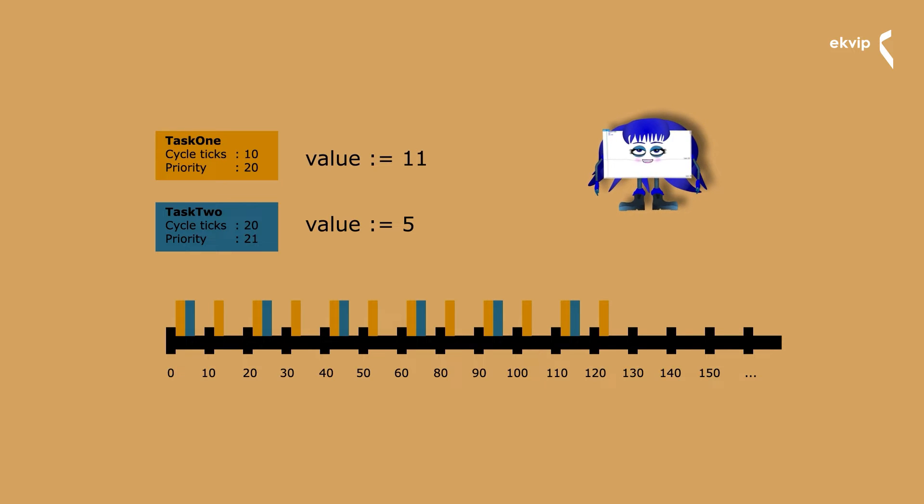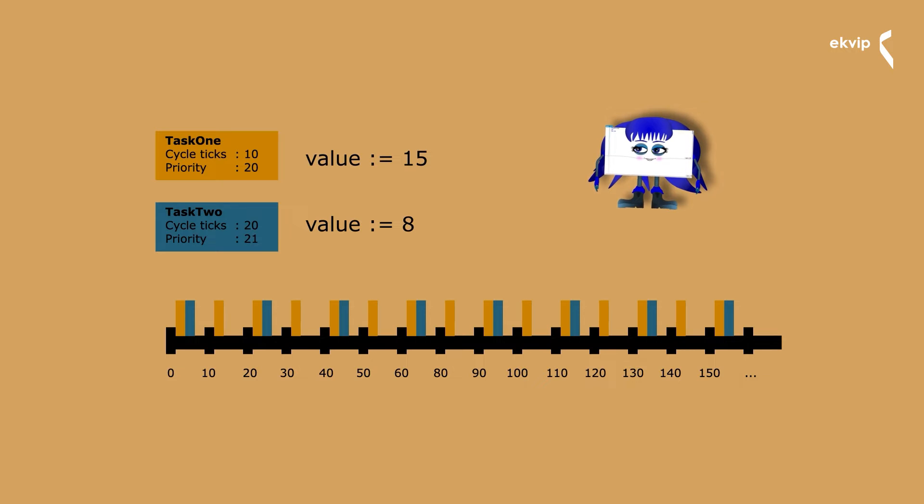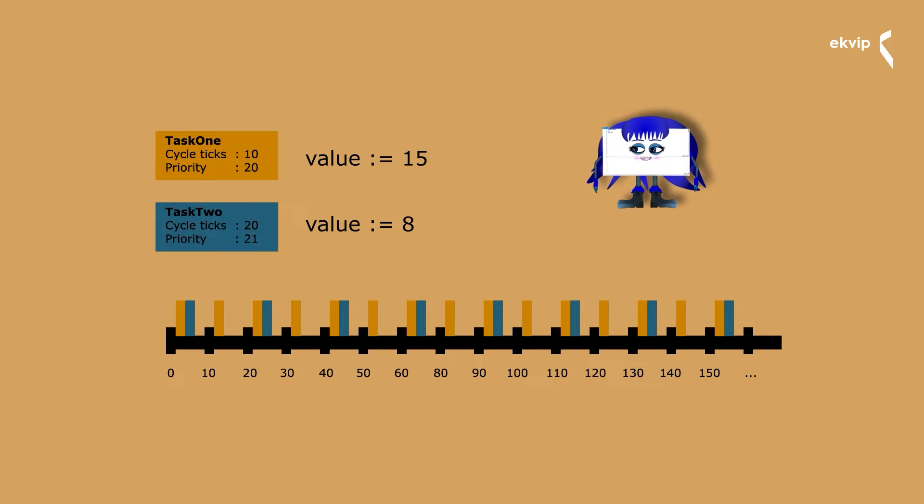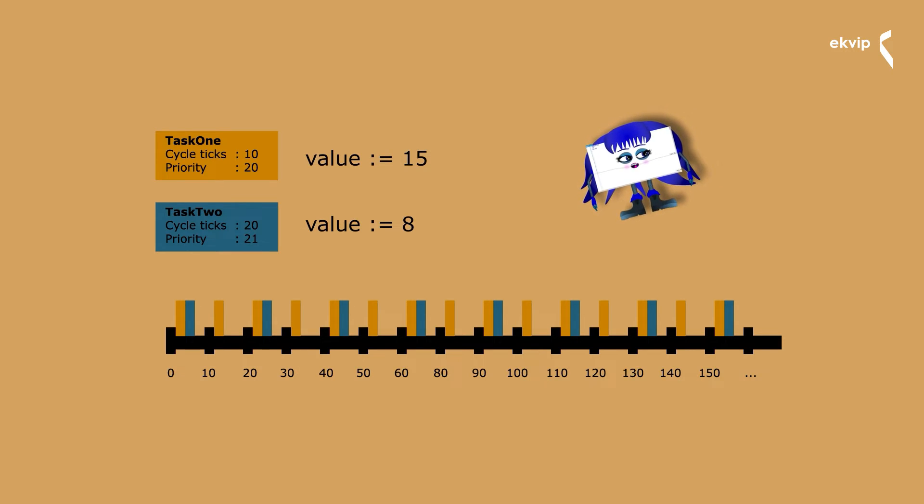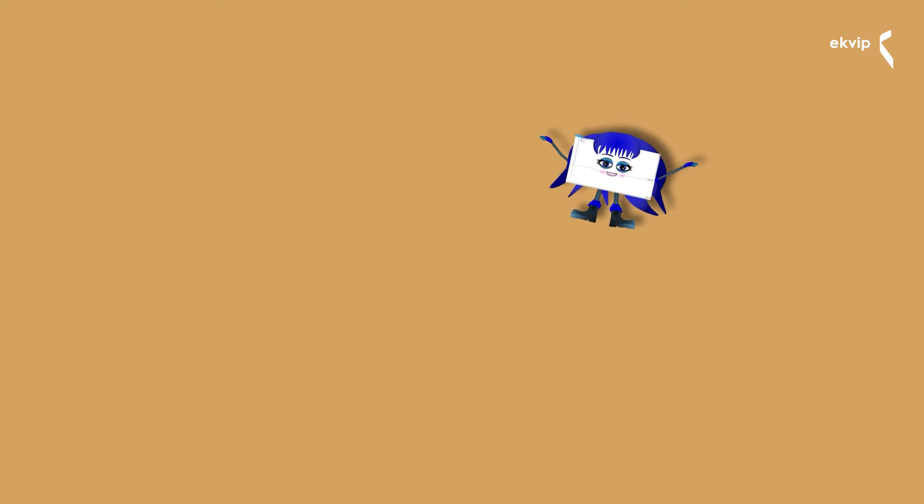Task one is executed first because of its higher priority. Because the cycle ticks are set to 10, it executes the program more often than the task with the cycle time of 20 milliseconds. And that's why it increases the value faster.